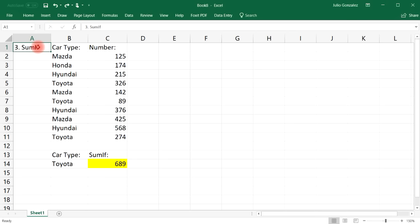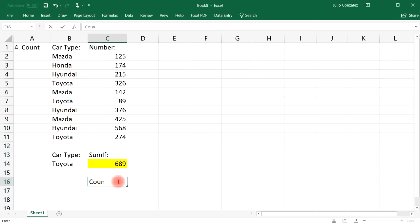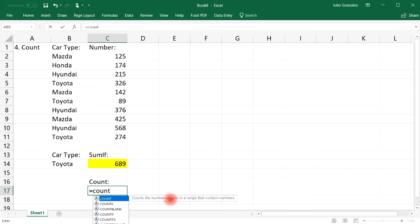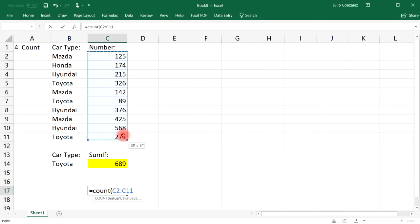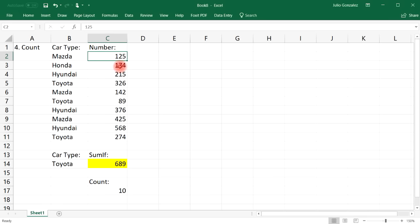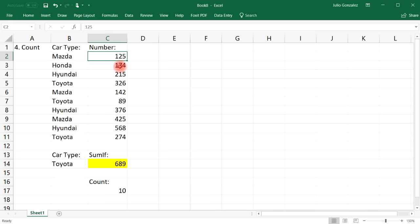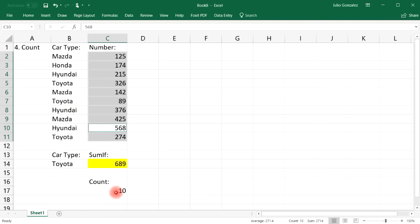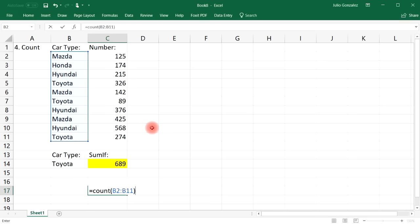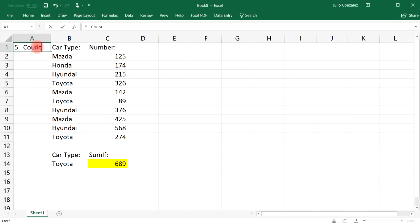The fourth function is the COUNT function. The COUNT function counts the number of cells in a range that contain numbers. Using it on a column, we have a total of 10 cells that contain numbers. If you try to use it on a column of data that doesn't contain numbers, you're going to get a value of zero. That's the COUNT function — it helps you count the number of cells with numbers.